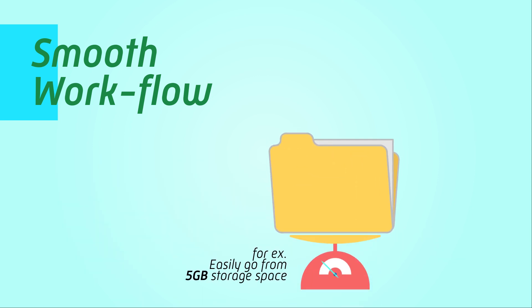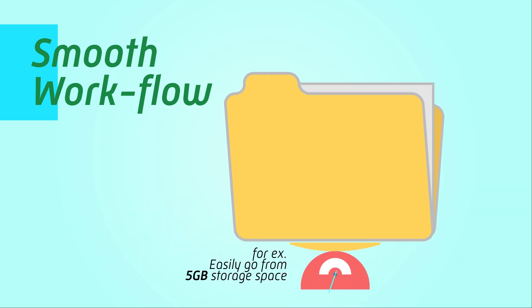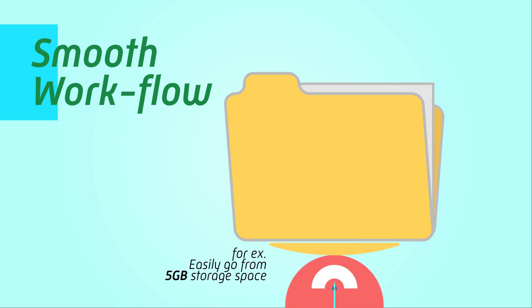It also means that if something happens like your storage space running out, increasing storage size is as effortless and painless as making a quick phone call.